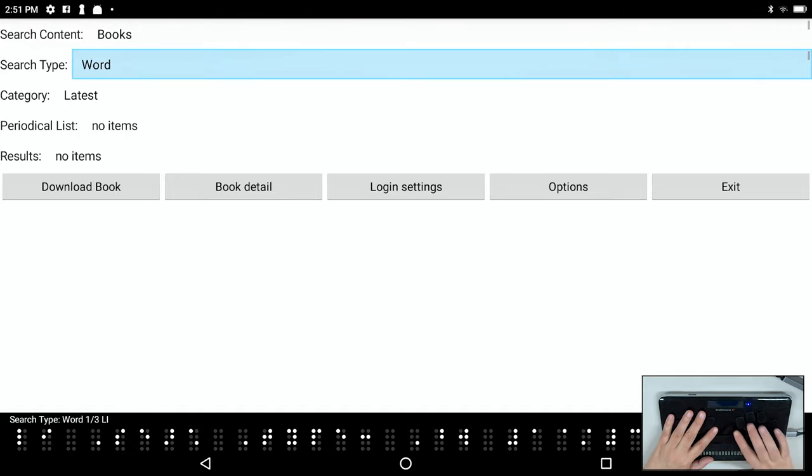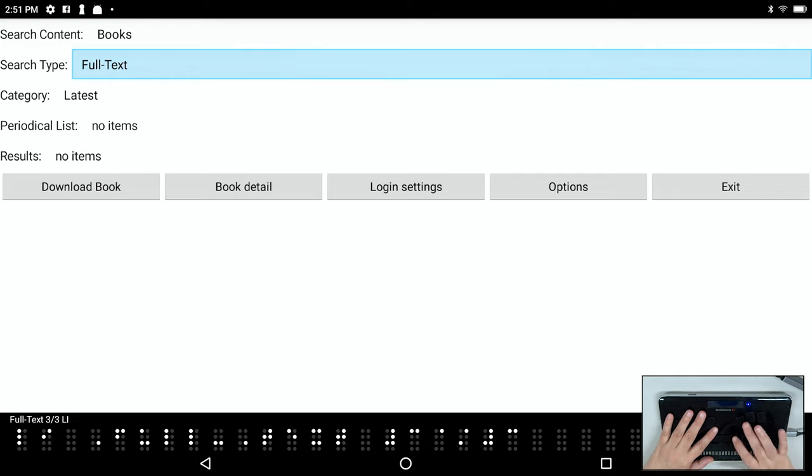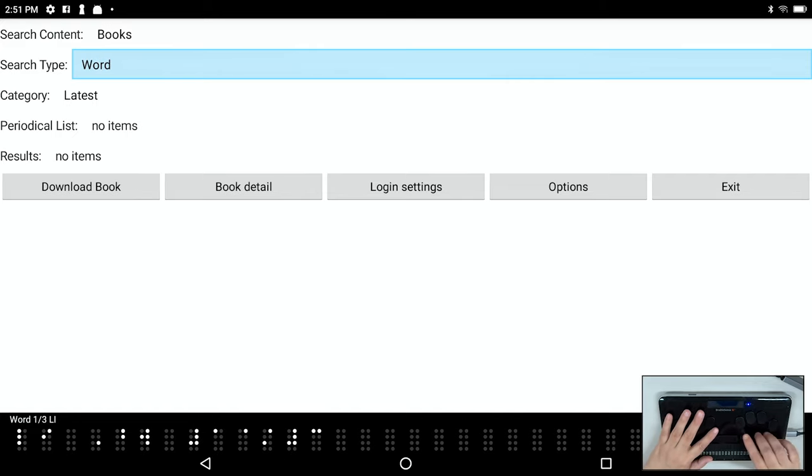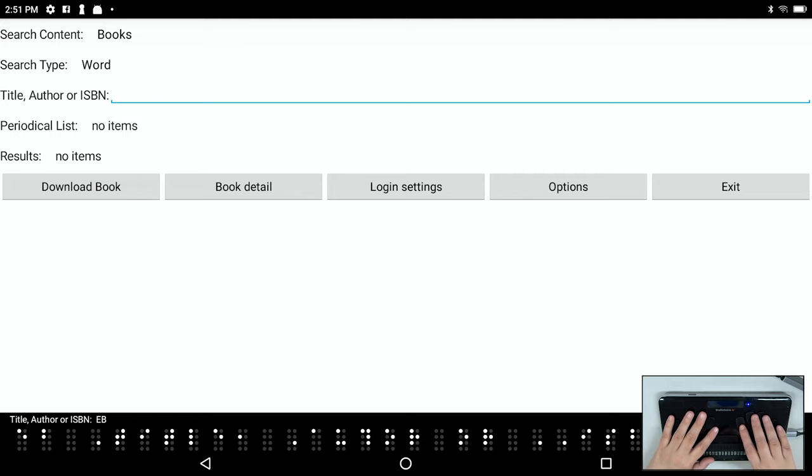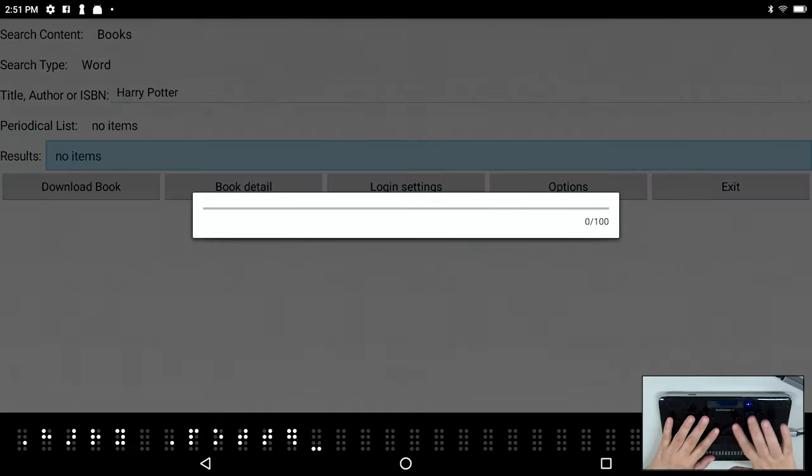I'm going to go back up to books and I'm going to press F3. I have three types of searches: word, category, or full text. And full text is going to mean that you'll search for words within the actual text of the various selections. If I go back to word and I press F3, I'm going to search for title author or ISBN. So we'll just make things simple and universal and I'll search for Harry Potter. And we're going to press enter and it's now doing the search.